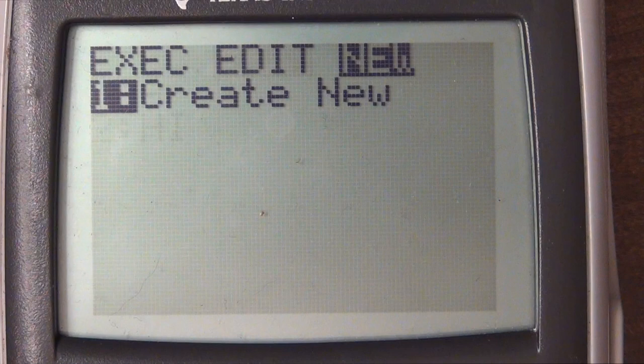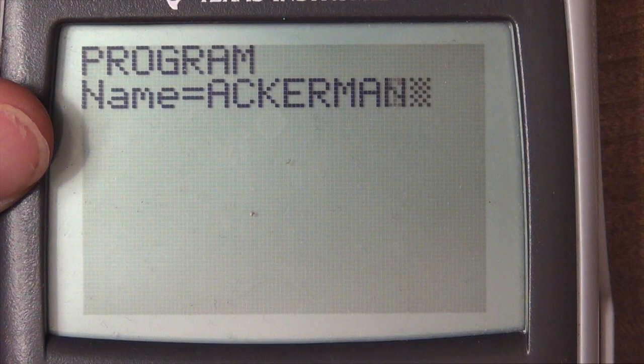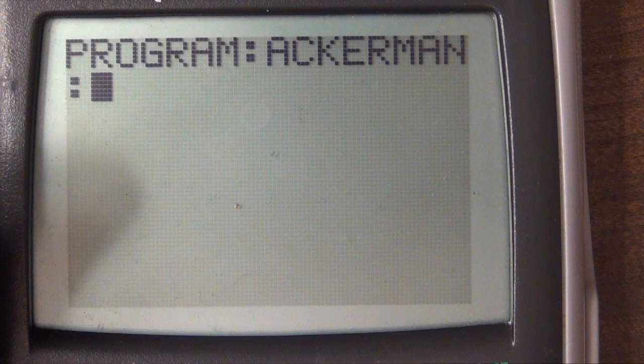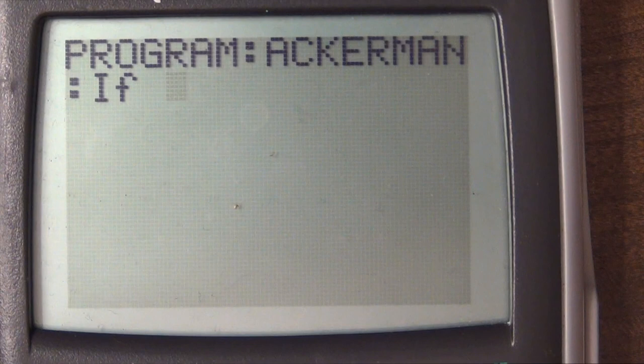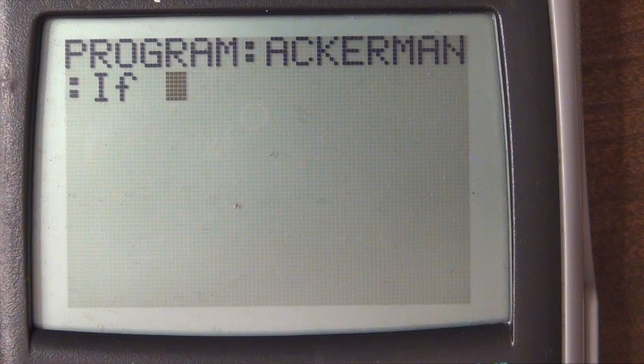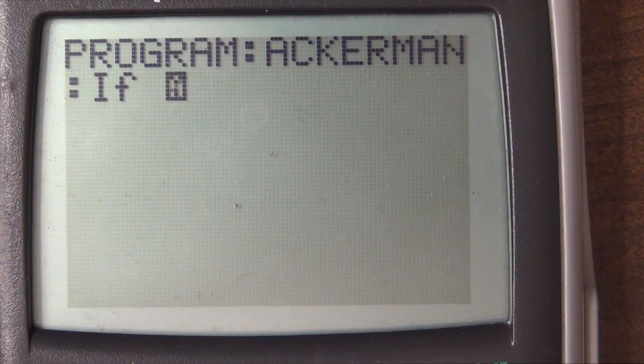I'm going to create a new program — I'll just call it Ackerman. I can only put one N but there are supposed to be two. What we'll do is call itself, so we'll just set N and M when we begin, and check to see if M is zero.